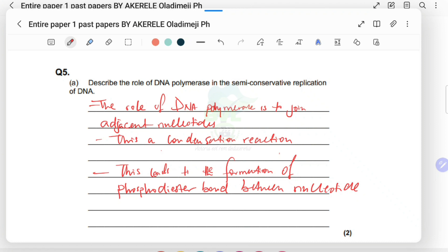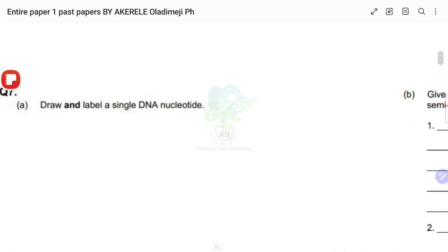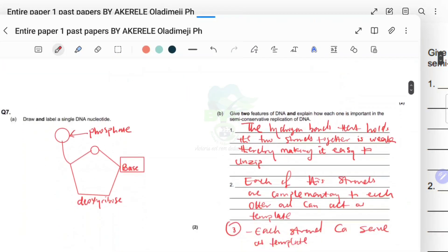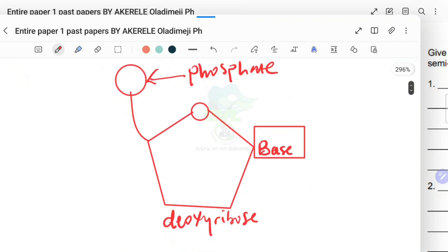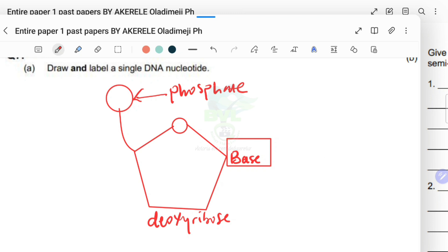The next question: draw and label a single nucleotide — that's a two-marker. The answer shows: your deoxyribose sugar ring, the phosphate group, and the base. You don't have to be specific about which base — it can be A, C, T, or G — just labelling 'base' is sufficient to get your two marks.